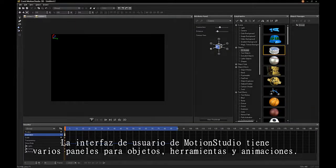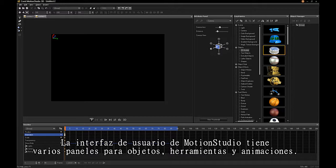The Motion Studio interface has a number of panels for objects, tools, and animation.